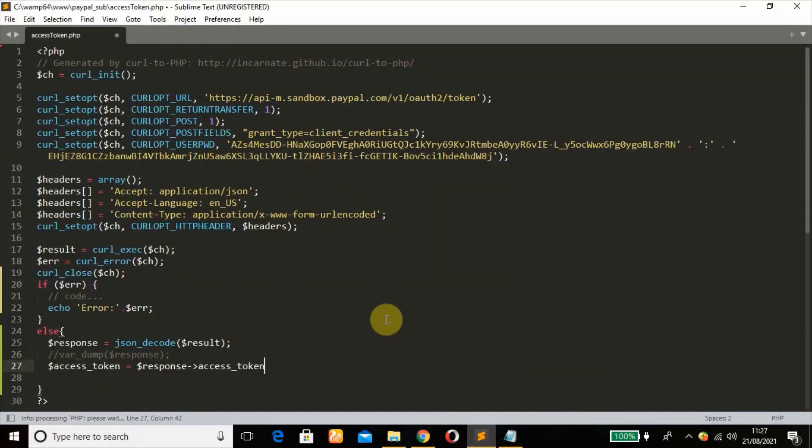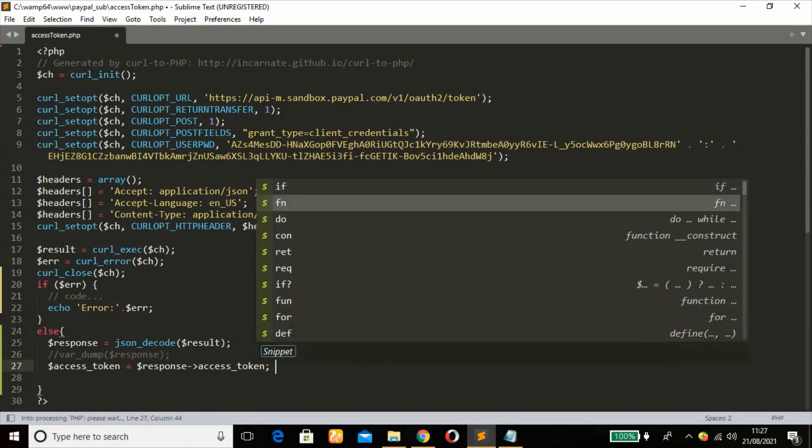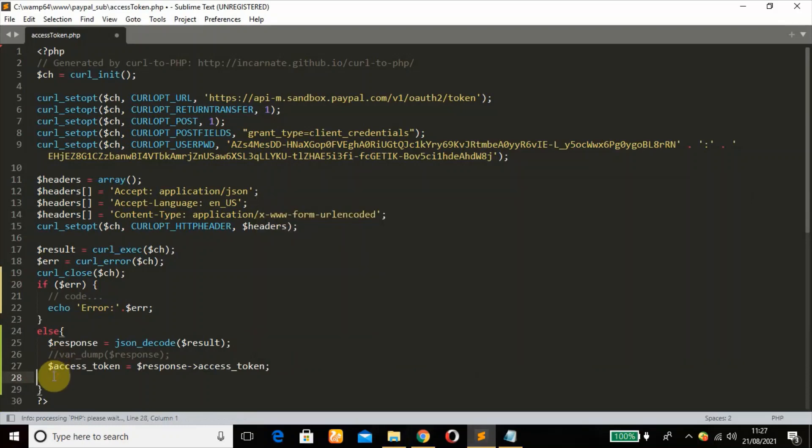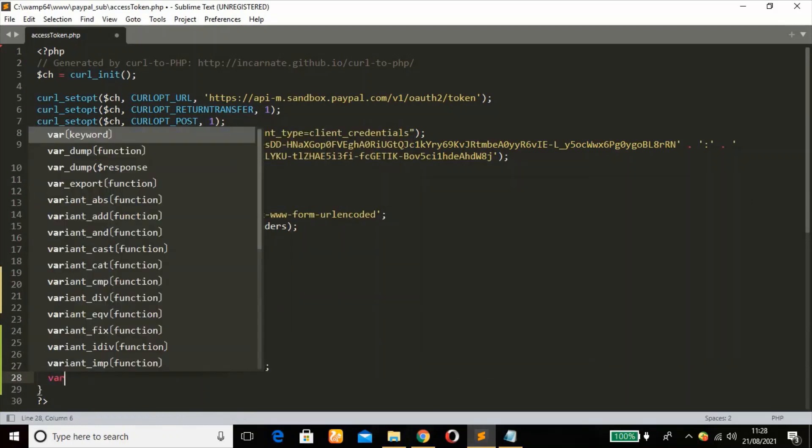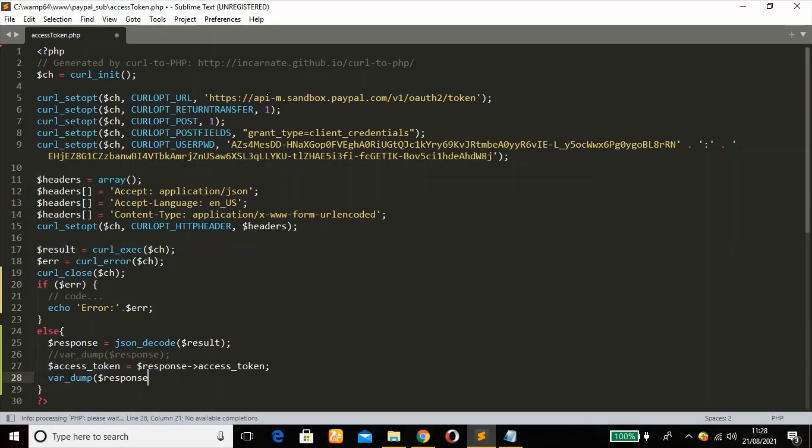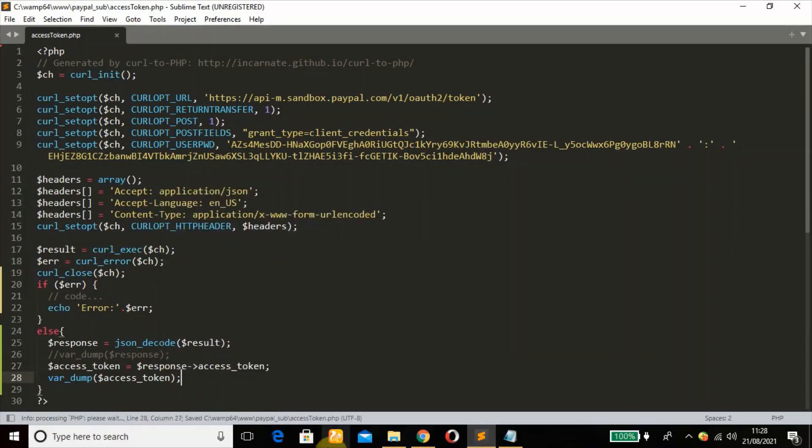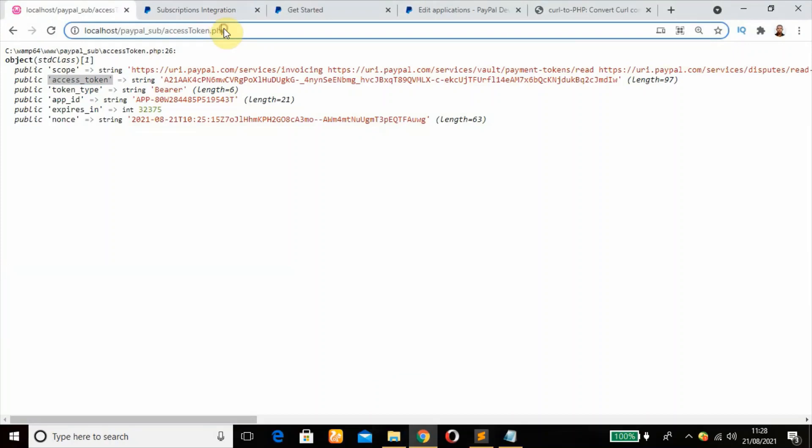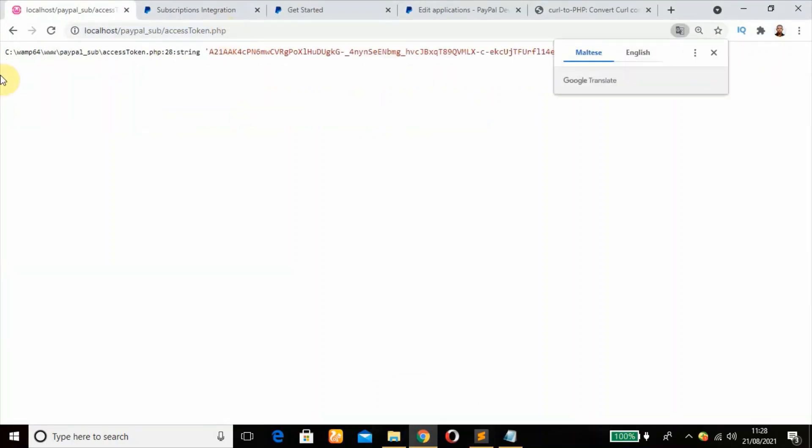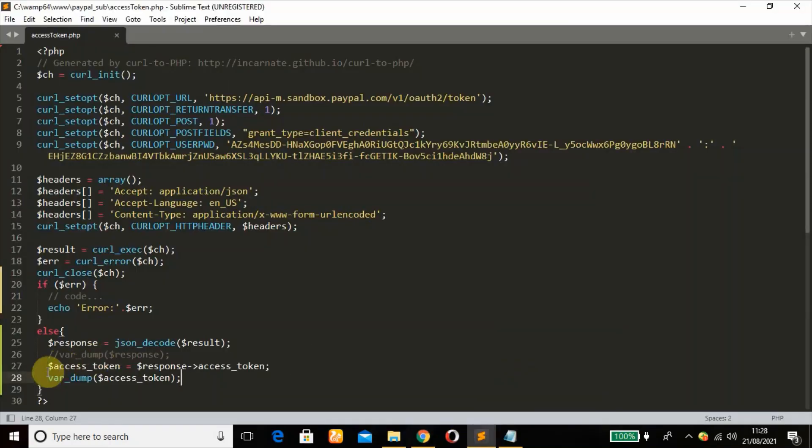So even if we var_dump it, we're still going to get the access token. We're having only the access token, see. So that is it. We were able to access it adequately.